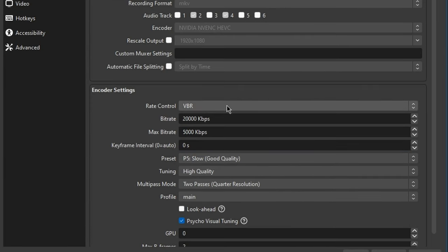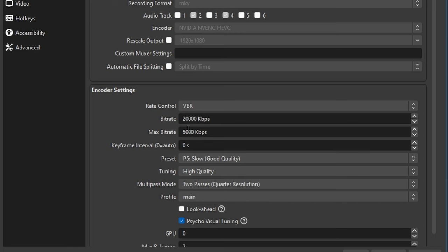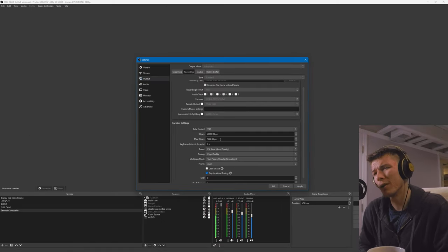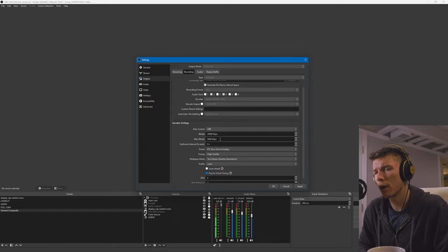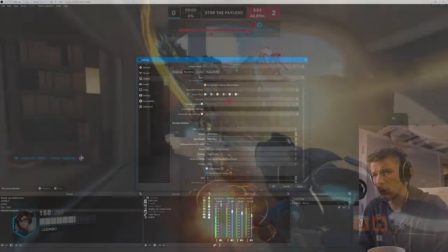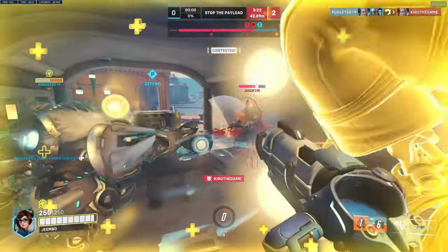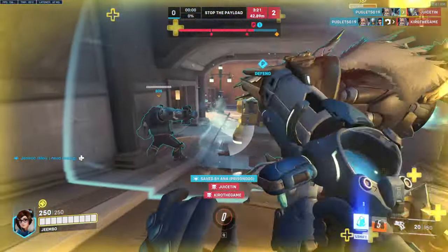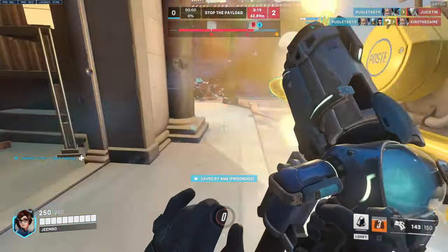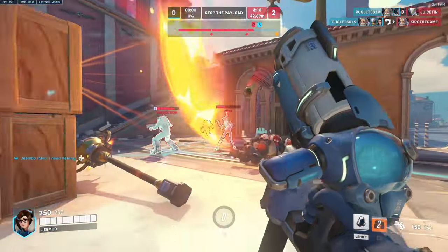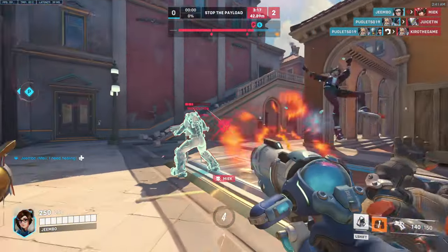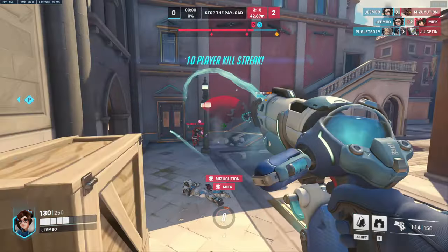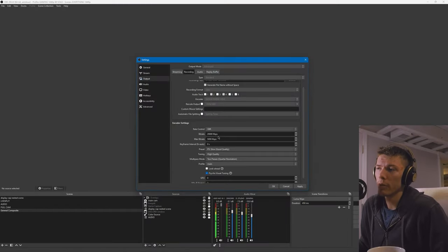I'm going to explain VBR first. Variable bitrate is where you pick a bitrate, your target bitrate and your max bitrate. It's going to dynamically change how much bitrate it uses. When there's a lot of details on screen, it's going to jump all the way up to the max bitrate.